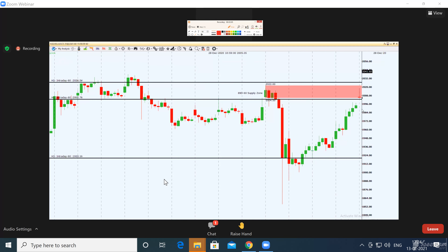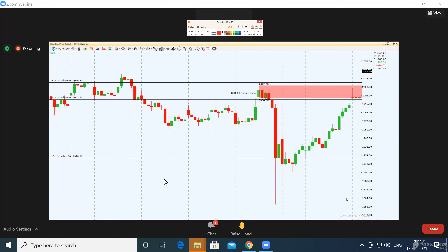Prices have gone into the zone, and as soon as they did, we sold a thousand shares of Reliance. From here there are two possibilities: prices could continue to go up and hit the stop loss line — meaning a small loss — or prices could continue to come down, giving us a large profit.